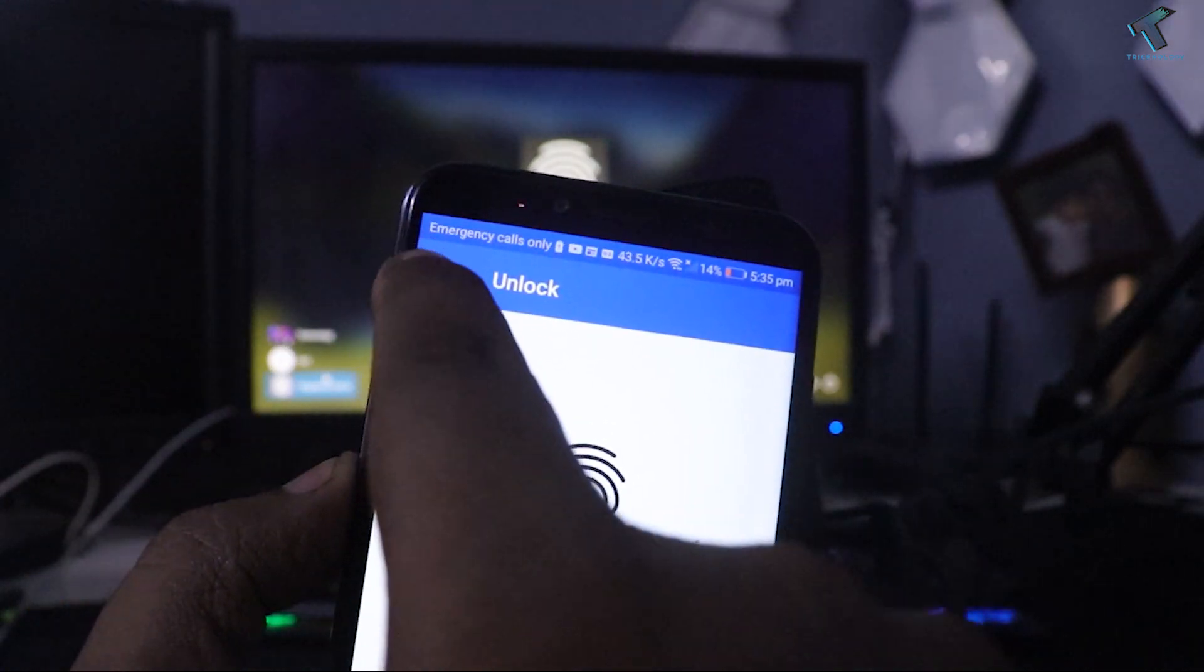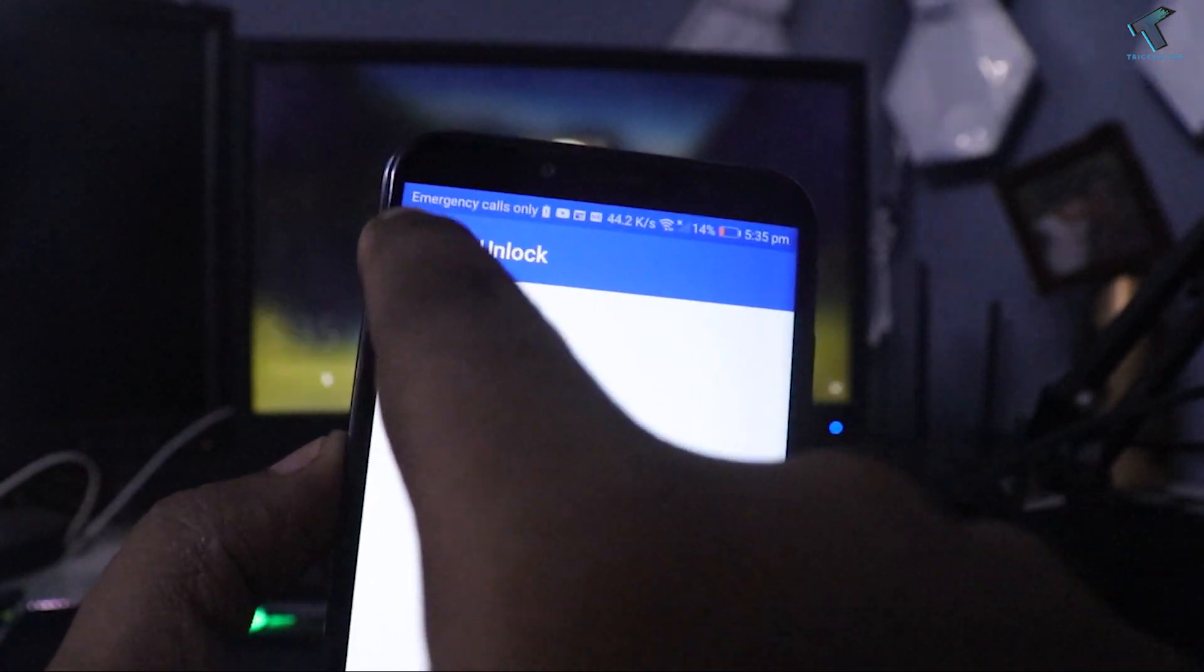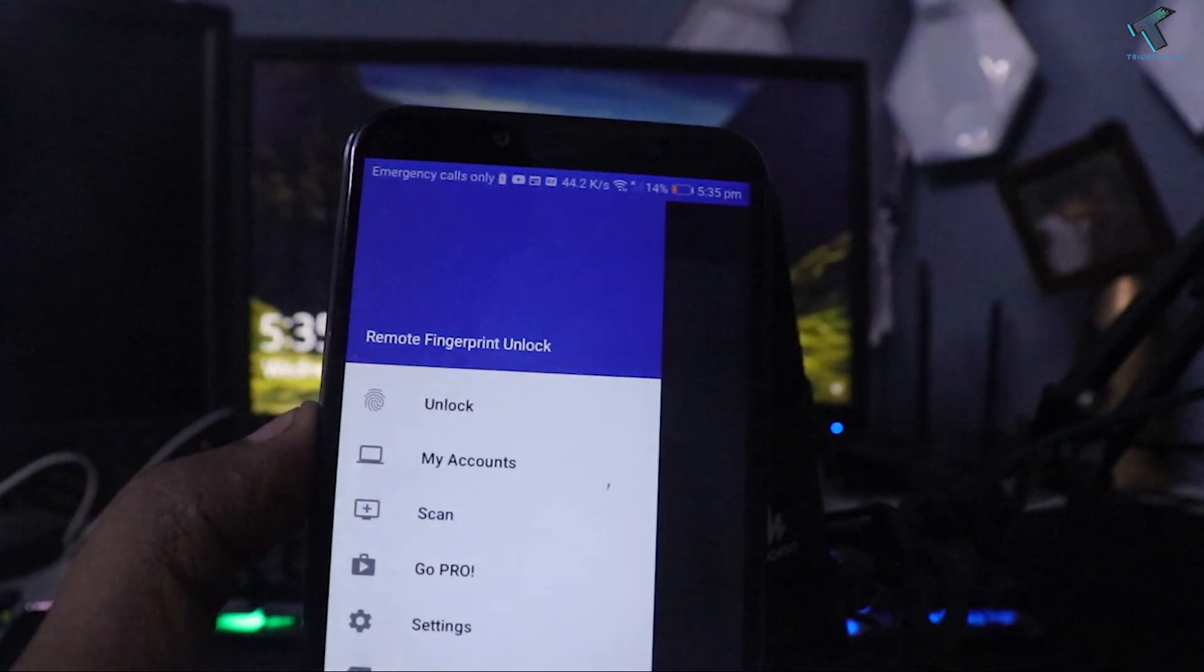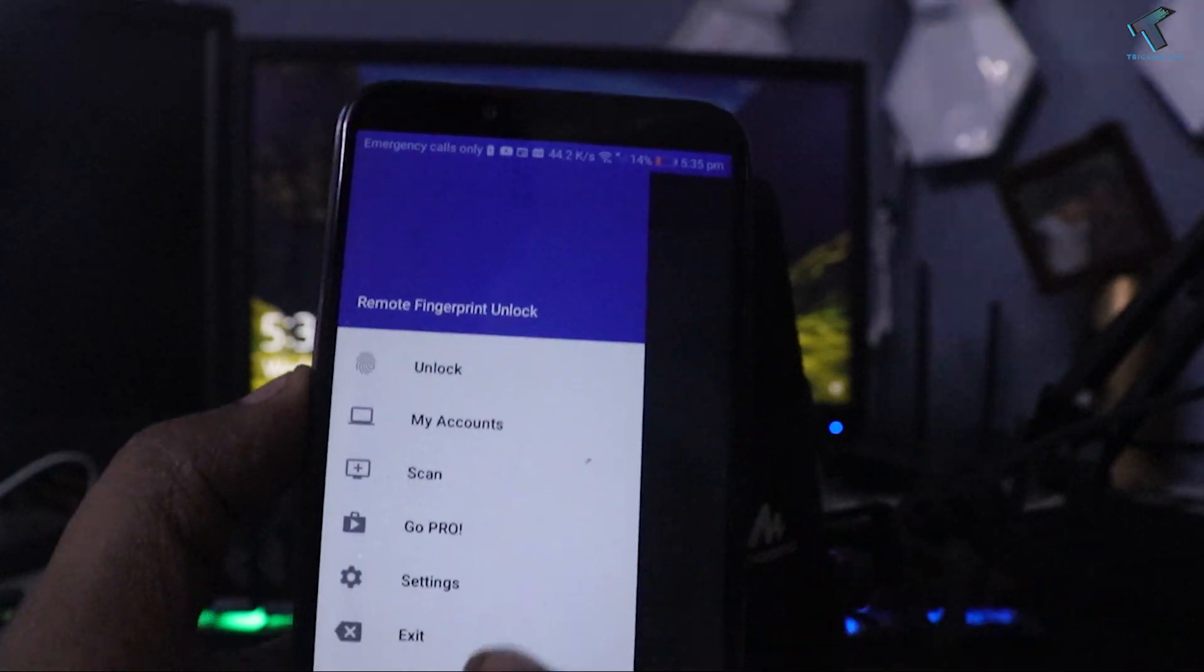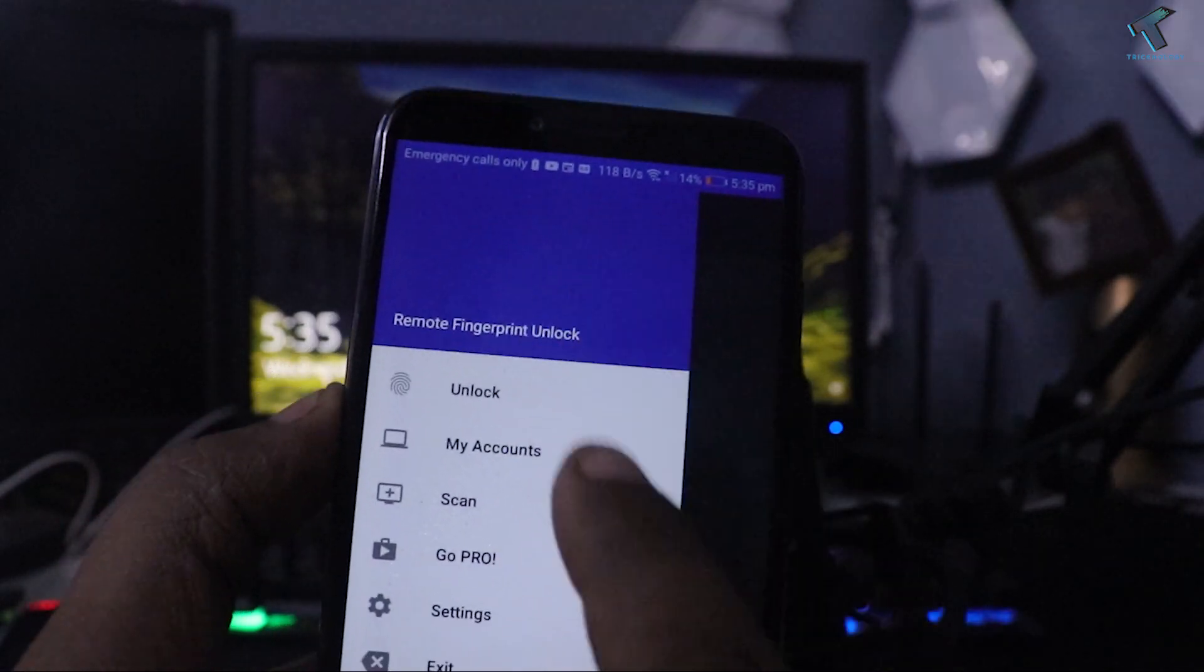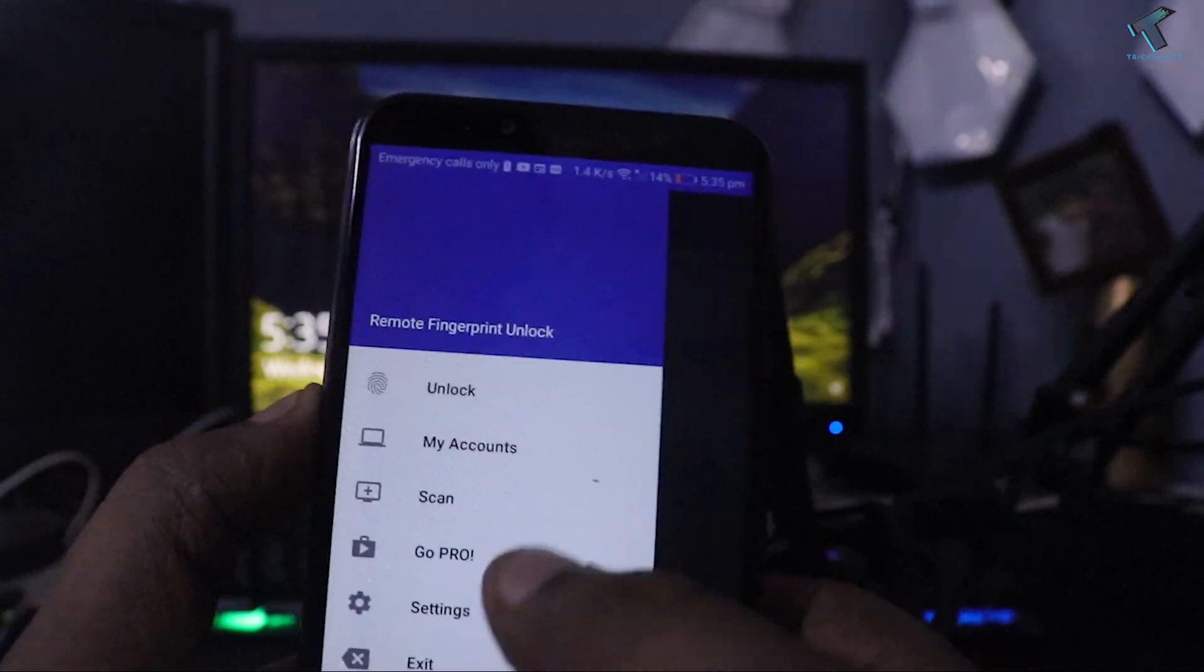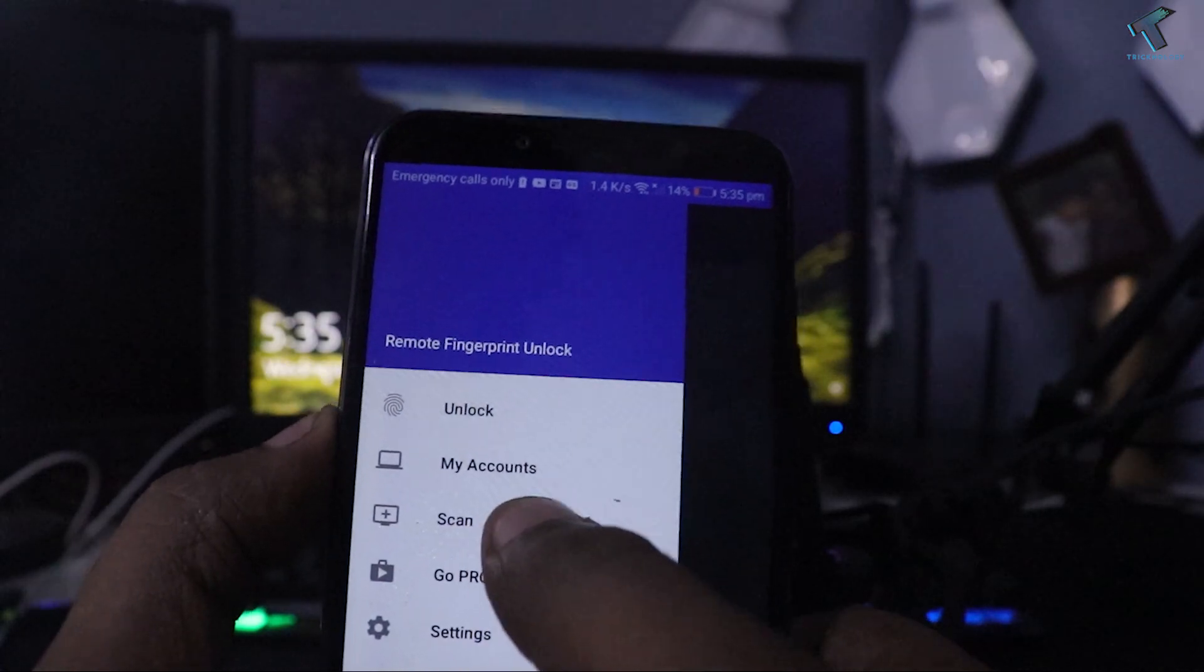From your left menu, you will get a three dot button. Click over there and after that you will get lots of options like unlock, my accounts, scan. So directly you have to click on scan.